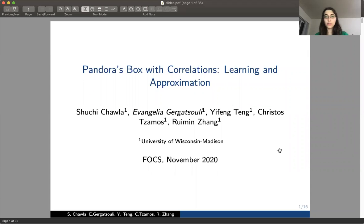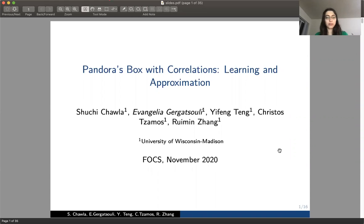Hello everyone, my name is Evangelia and this paper is about Pandora's box with correlations. This is joint work with Suchi Chala, Yifeng Teng, Christos Damos and Rumin Zhang. I'm going to start by describing the problem and our setting and then a couple of our results.